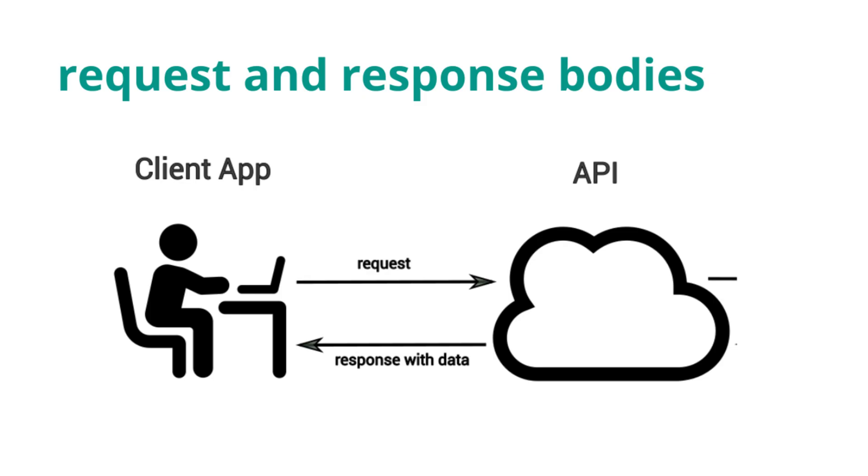Before we dive into the code, let's clarify what we mean by request and response bodies. The request body is the data sent by the client to the server when making a request. Conversely, the response body is the data sent by the server back to the client in response to that request.